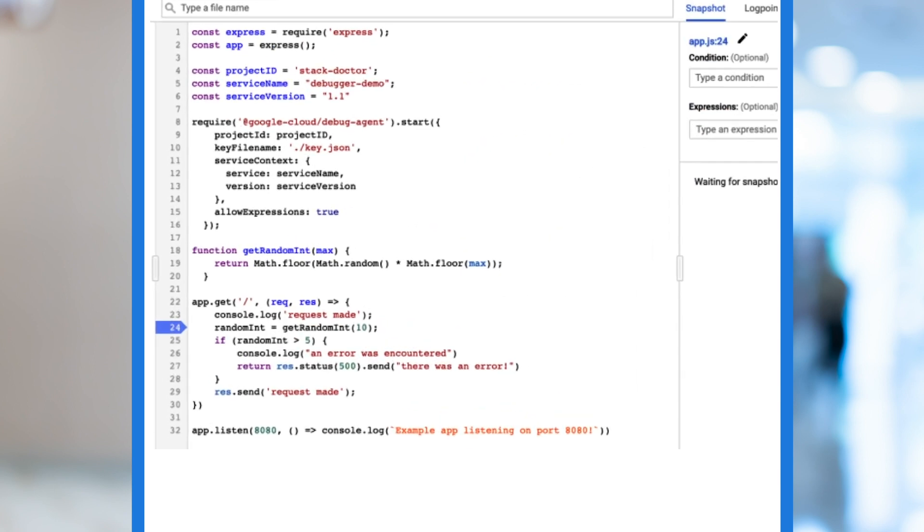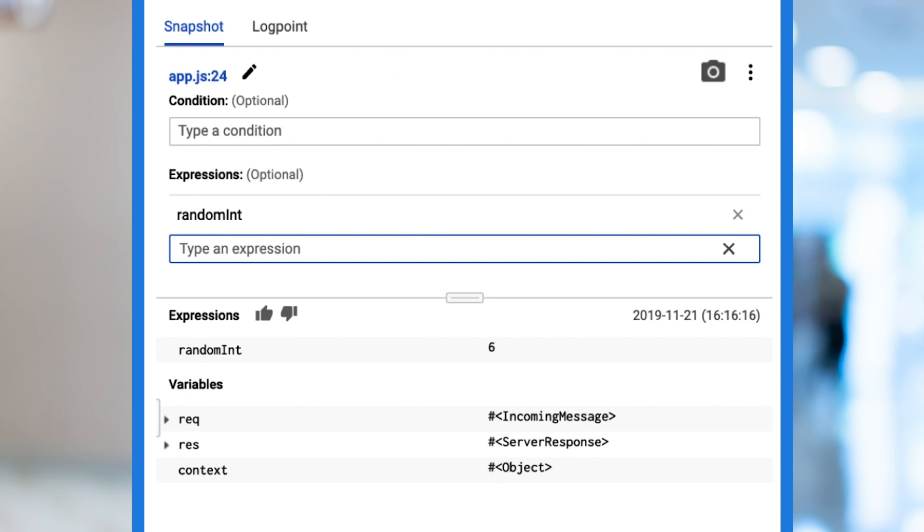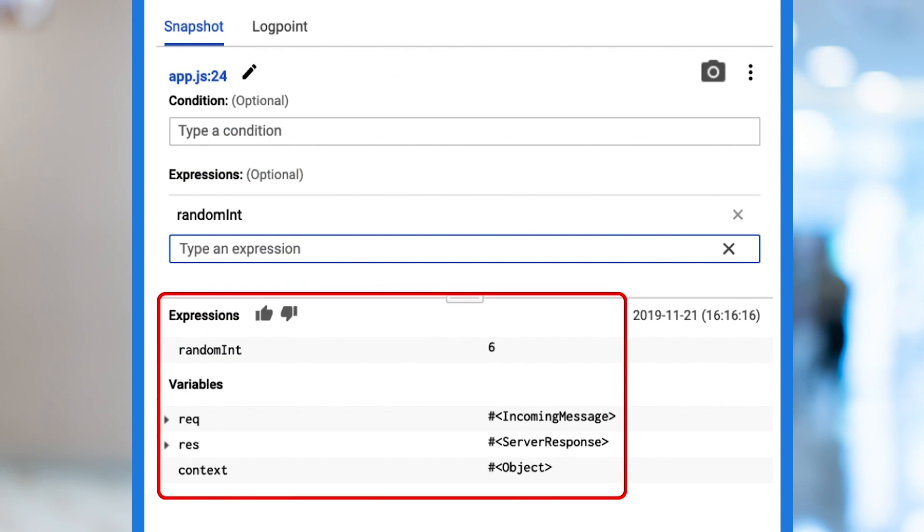To create a new snapshot, click on the line of code where you would like to capture the state of our variables. The next time the line of code is executed, a snapshot is created. A snapshot shows us the values of the local variables at the specified execution point. We can also add expressions to capture static or global variables that are not part of the local variable set, or perform calculations like a duration.